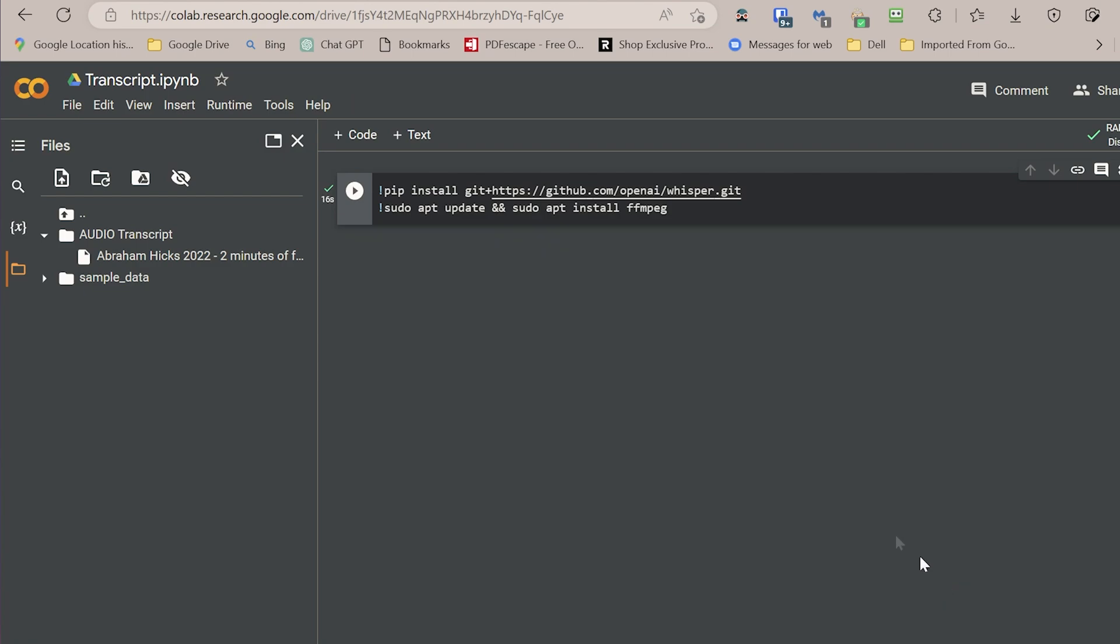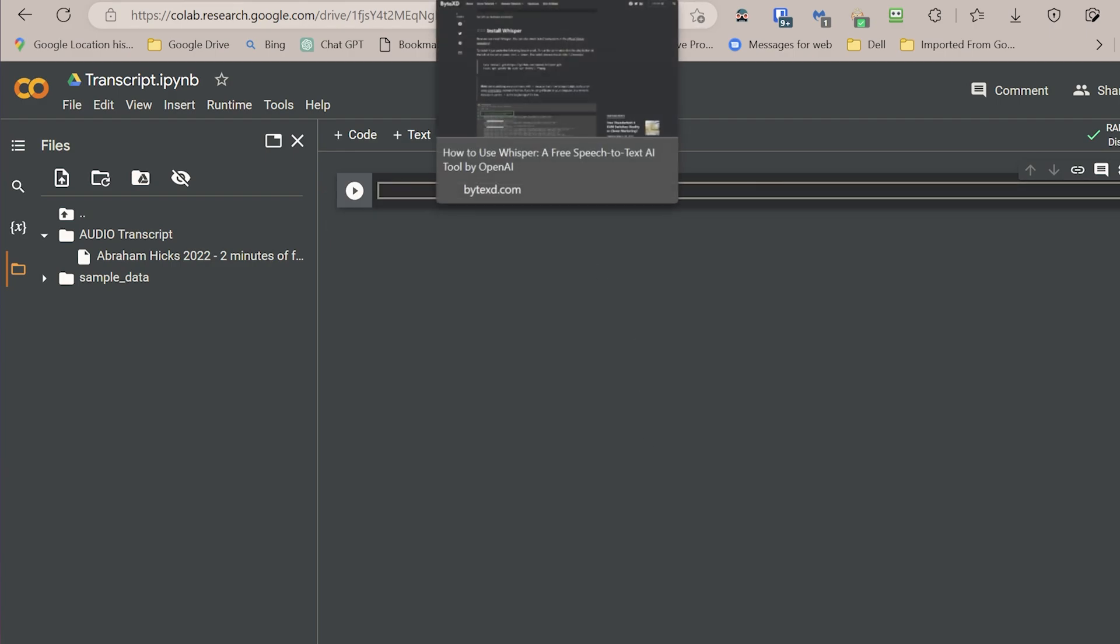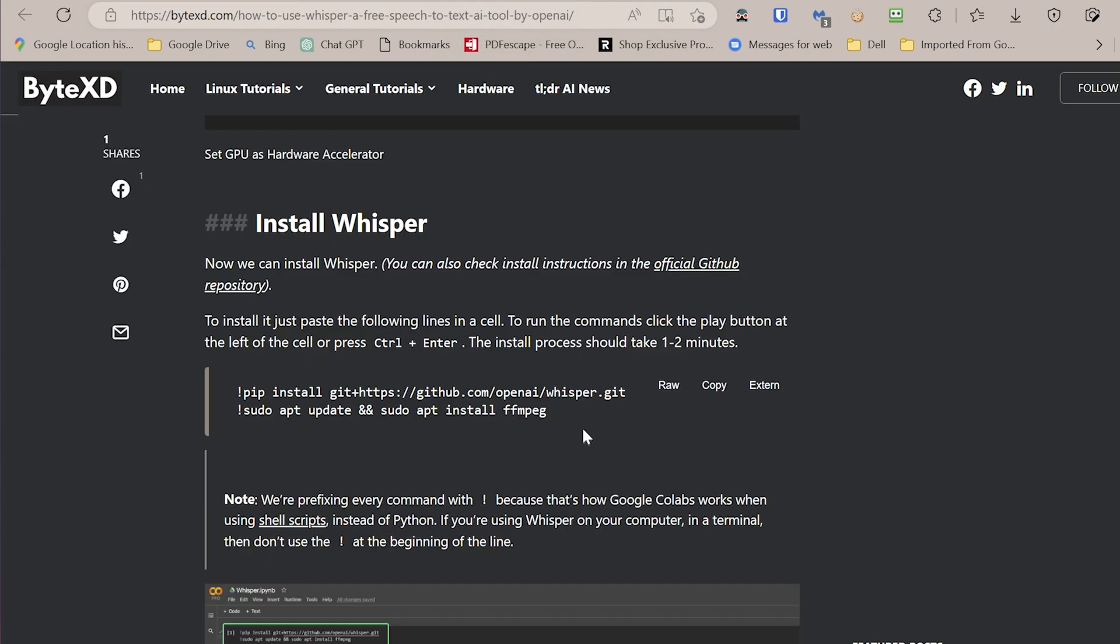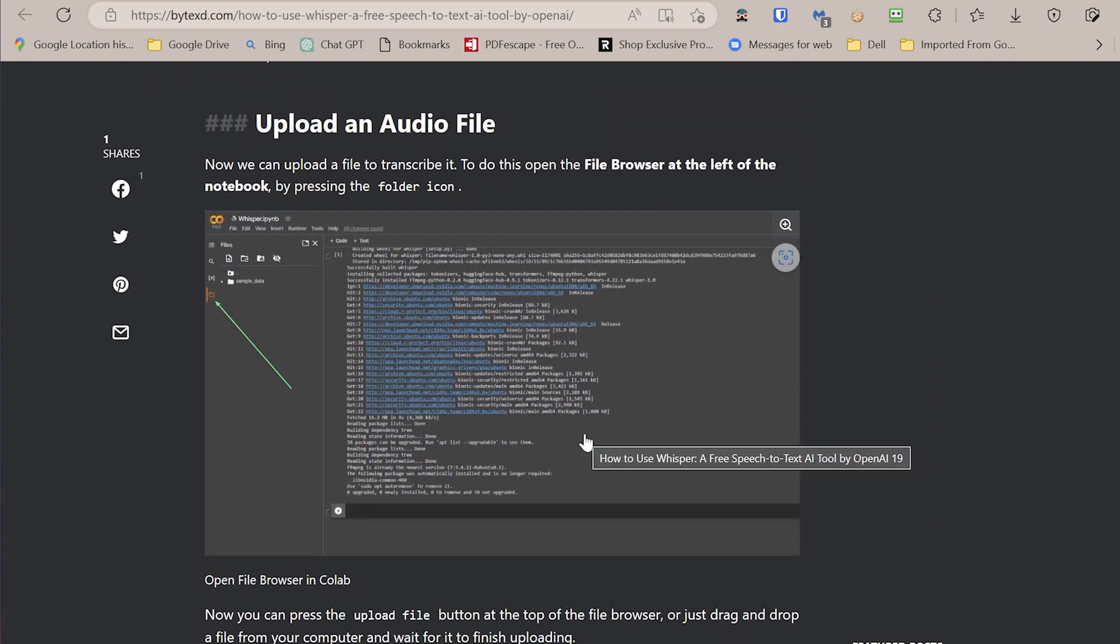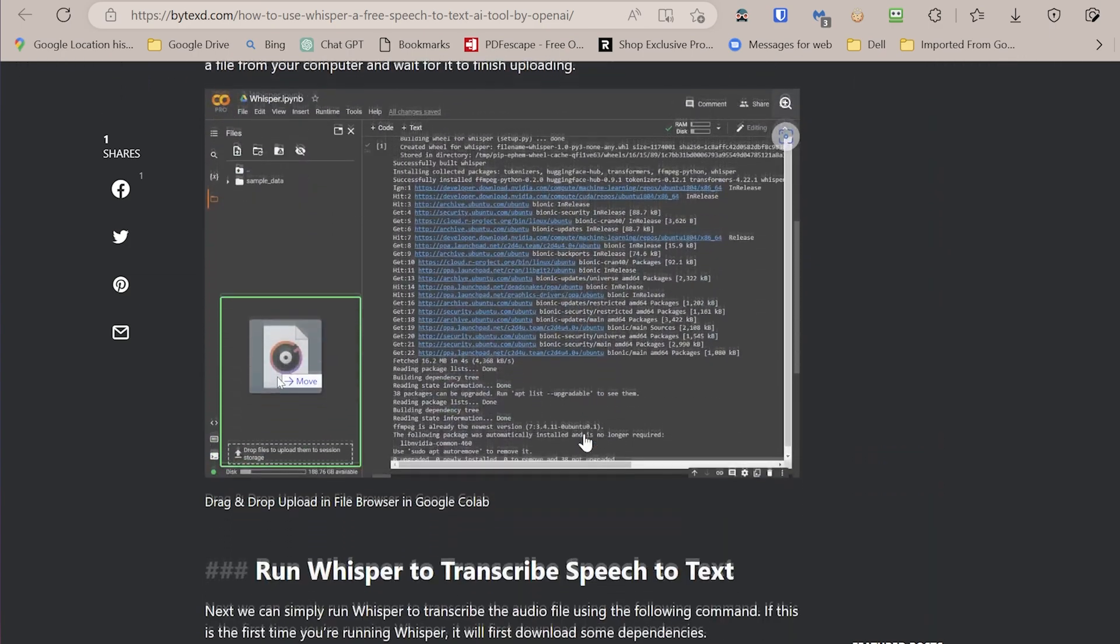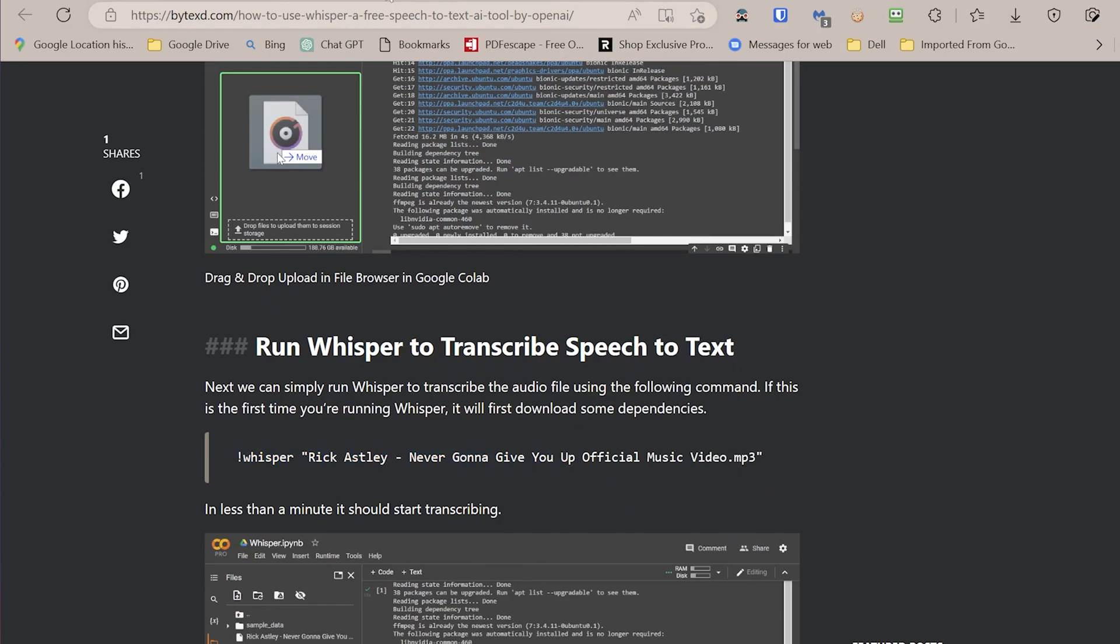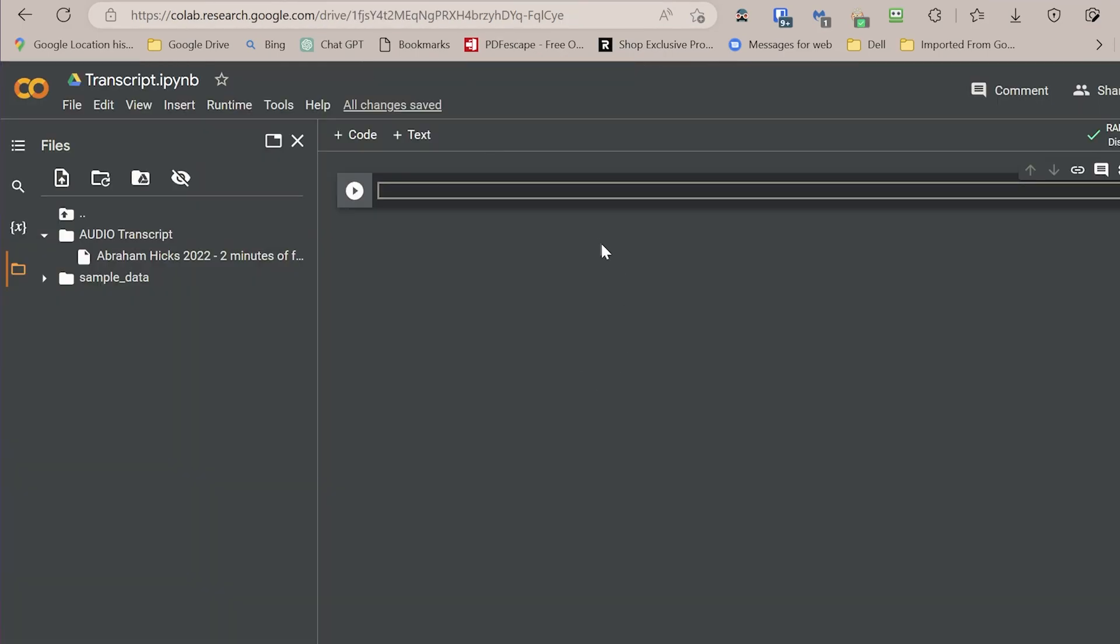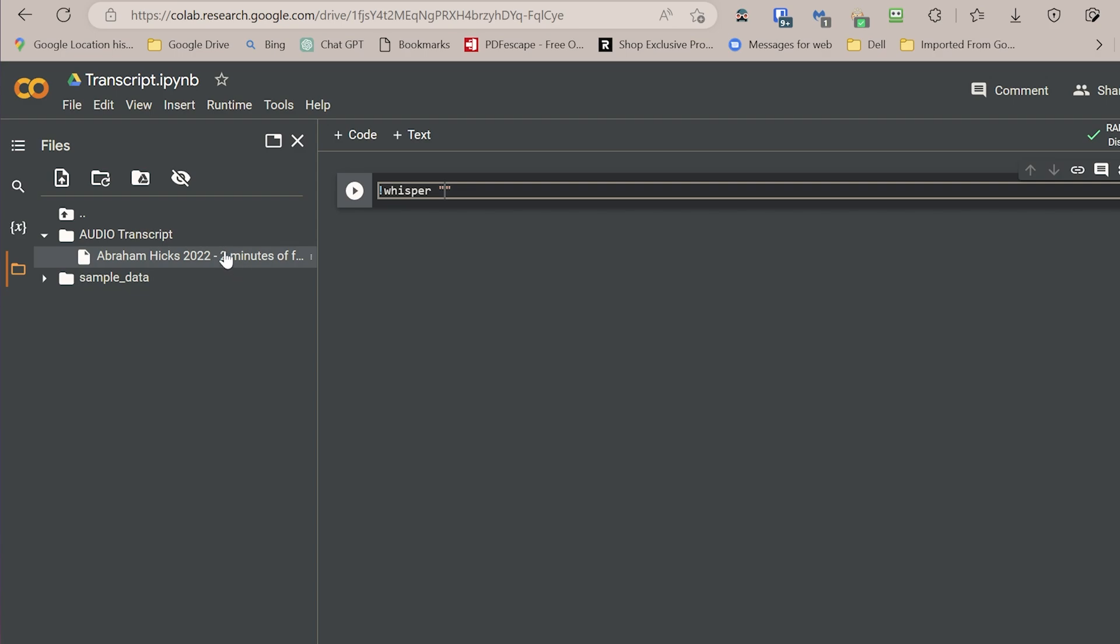And then either open new command line, or just delete this, and paste the Whisper command. And then the Whisper command is very simple, you just copy, okay, so let's see, copy the whole thing, paste. But now, instead of whatever is here, we need to paste the details of our file.